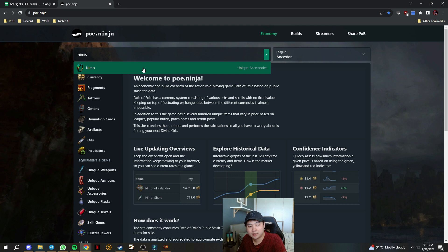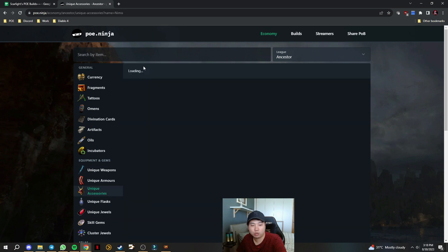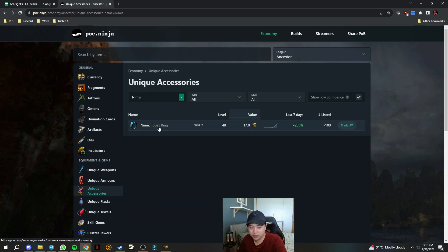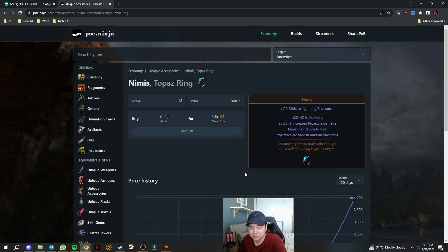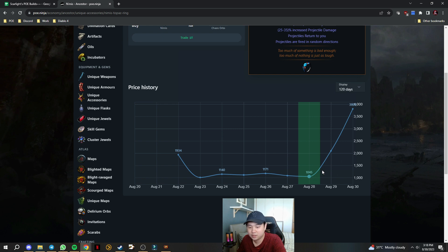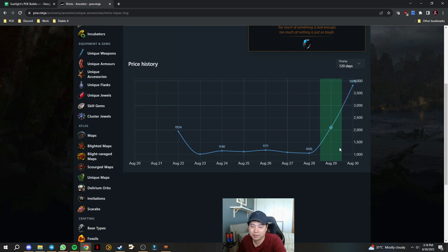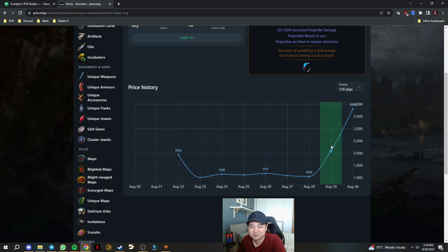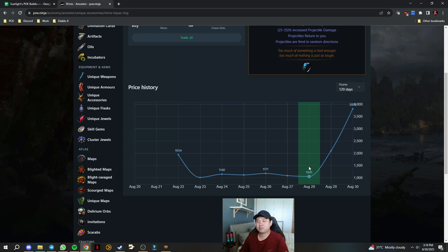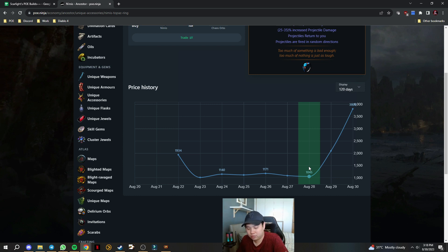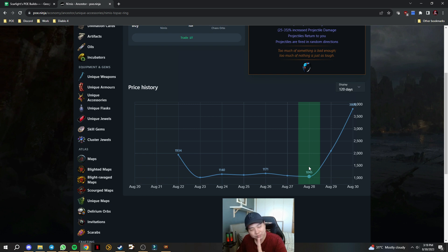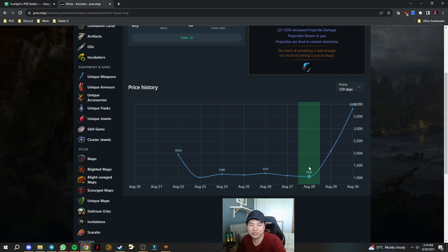It actually happened yesterday and I was hoping it would drop in price, but apparently this just happened. It was on the night before, it was about 3 to 5 divine, and then it was just because of one video the price shot up.